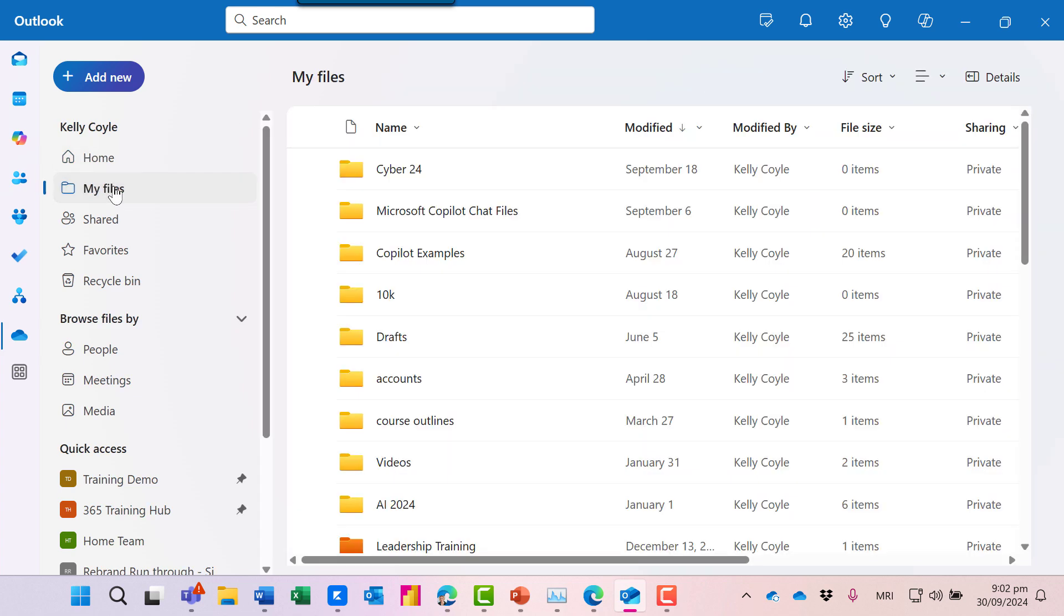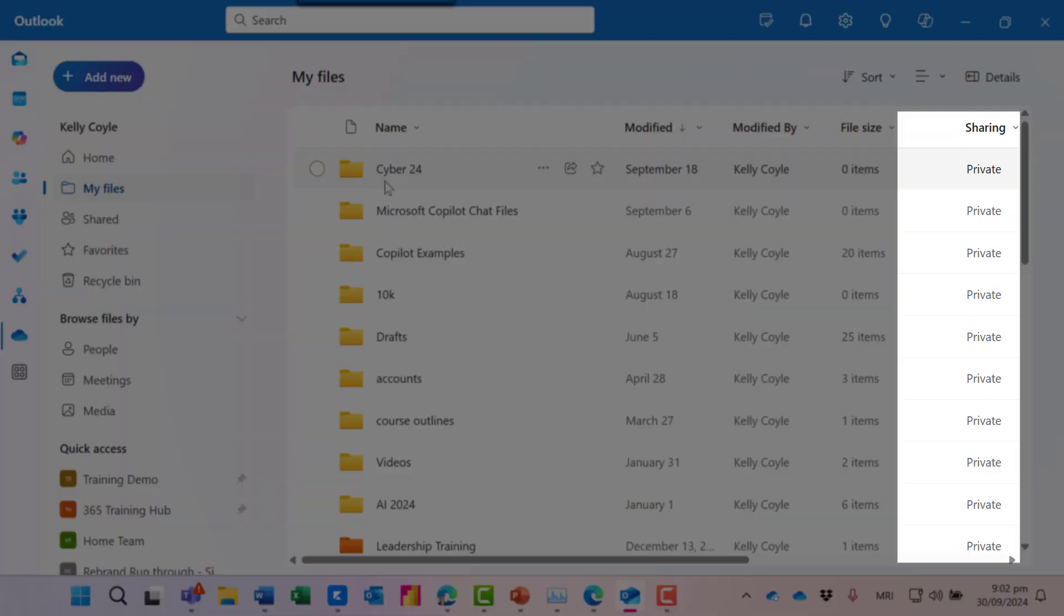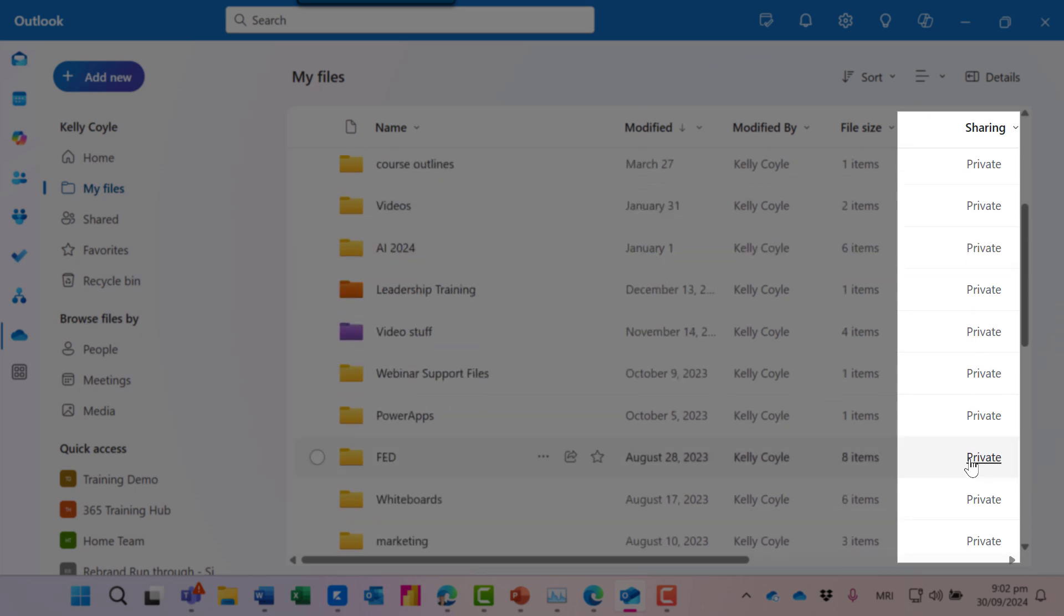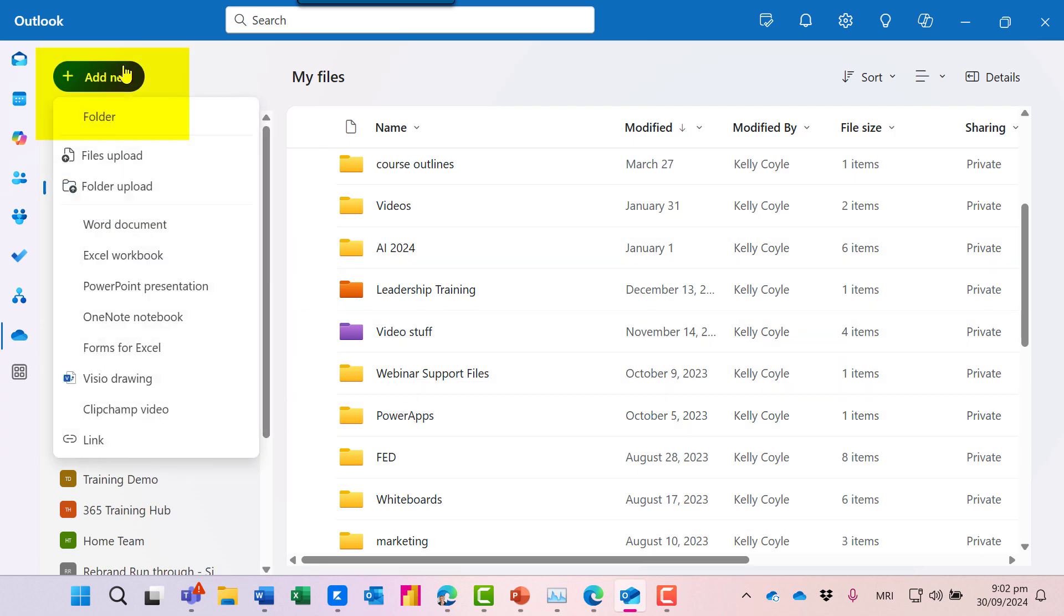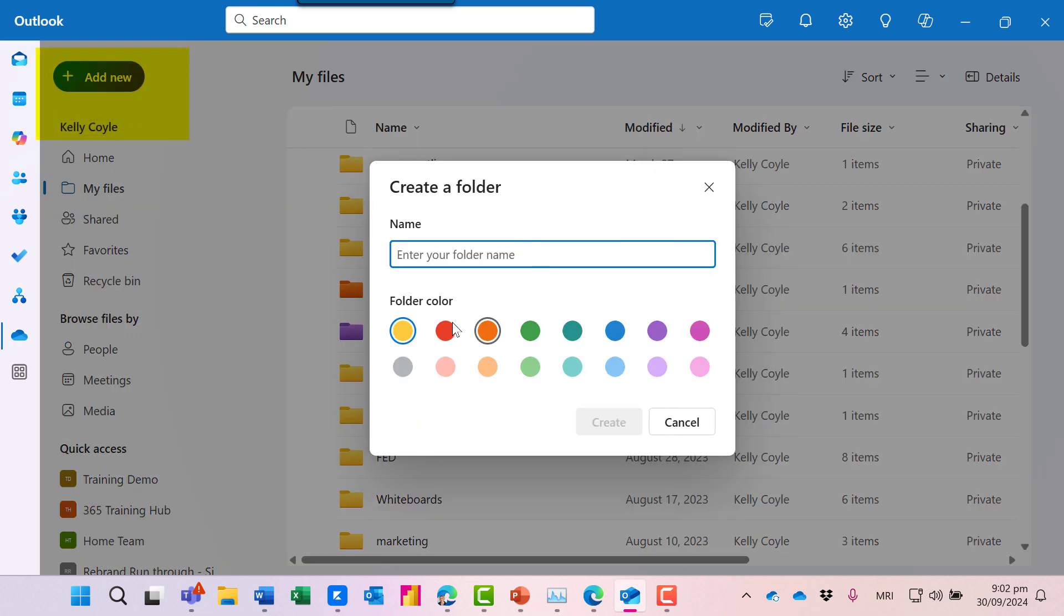Now under My Files, this is your OneDrive proper. You can see they're all private. They're not shared. OneDrive is for you. It's your own personal storage space. A new feature here is when we add new and create a new folder, we've got different colors here. And who doesn't love a colored folder?